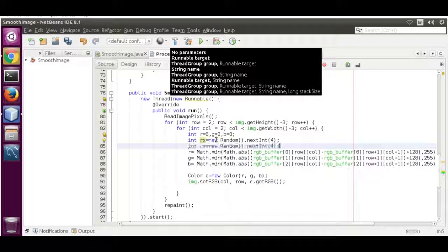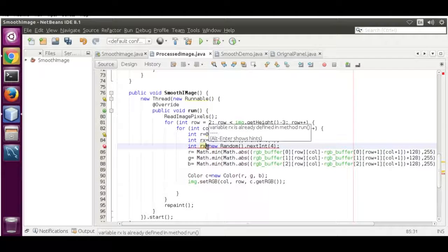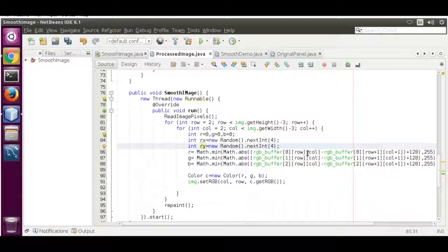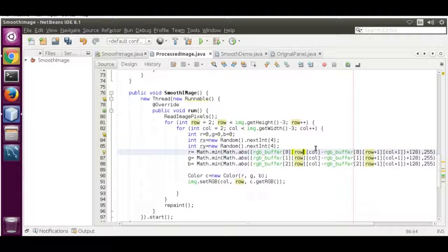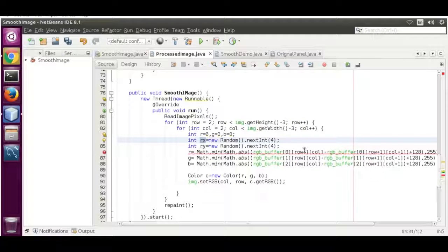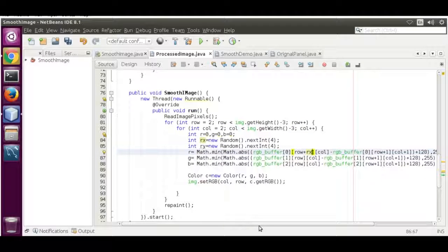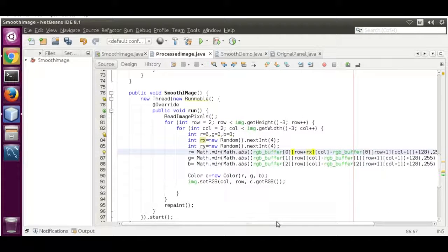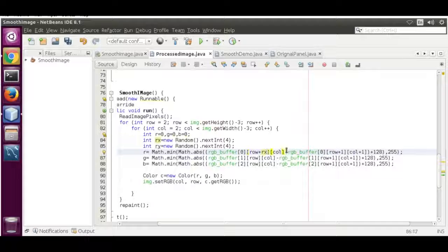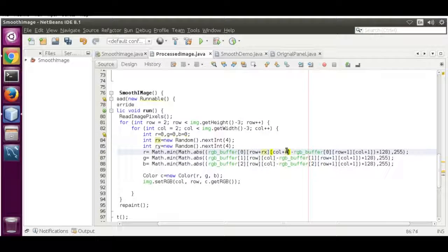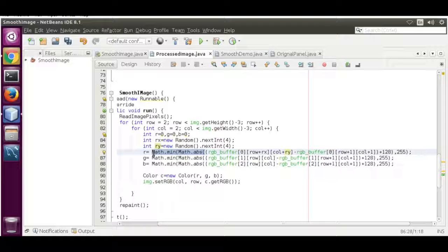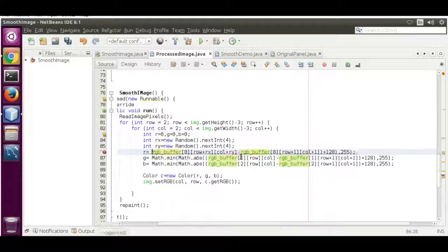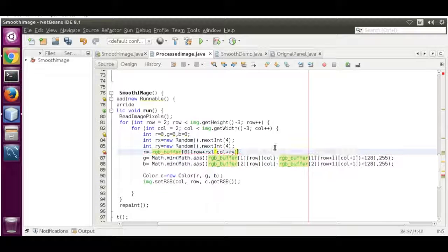Now select this over here, that is your y. Now add this to here: rx and plus ry. They are just random pixels. We are removing this and remove this.